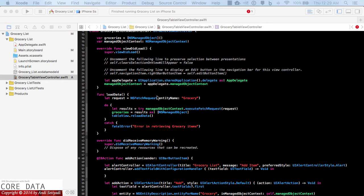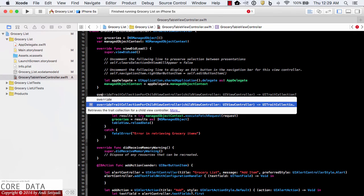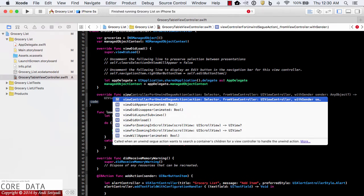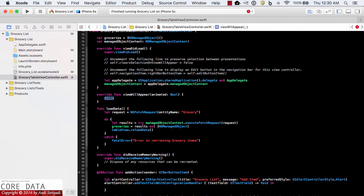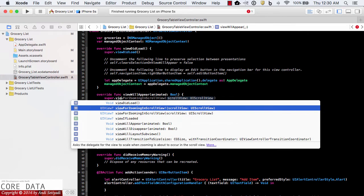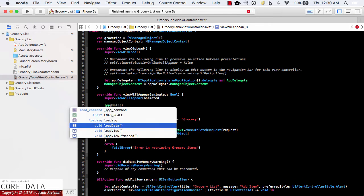The next thing we want to make sure is that loadData is called when the view appears on the user's device. We're going to override viewWillAppear, call super.viewWillAppear(animated:), and then simply call loadData here.